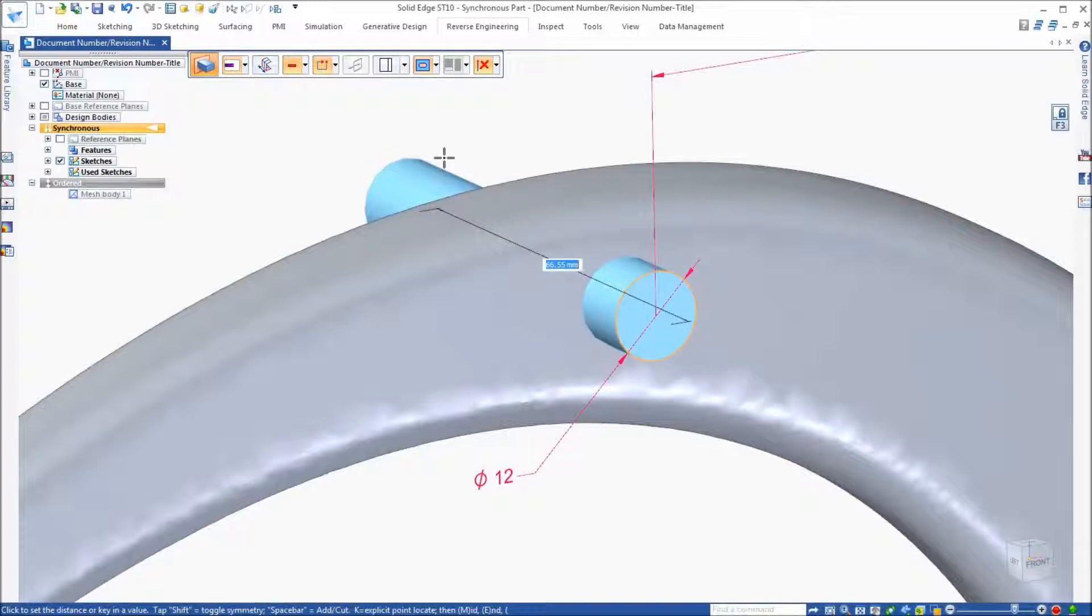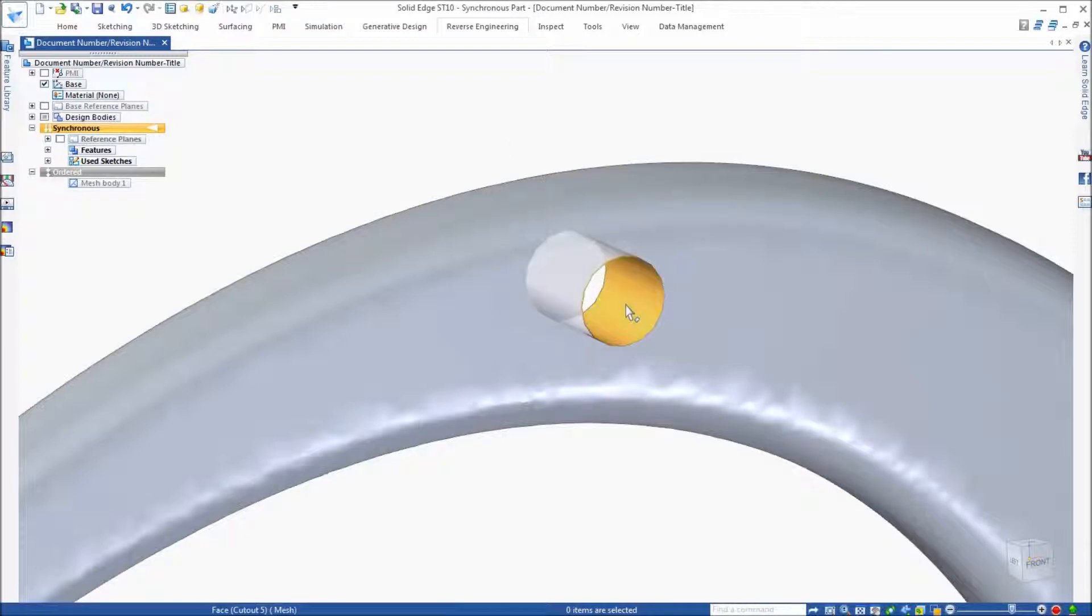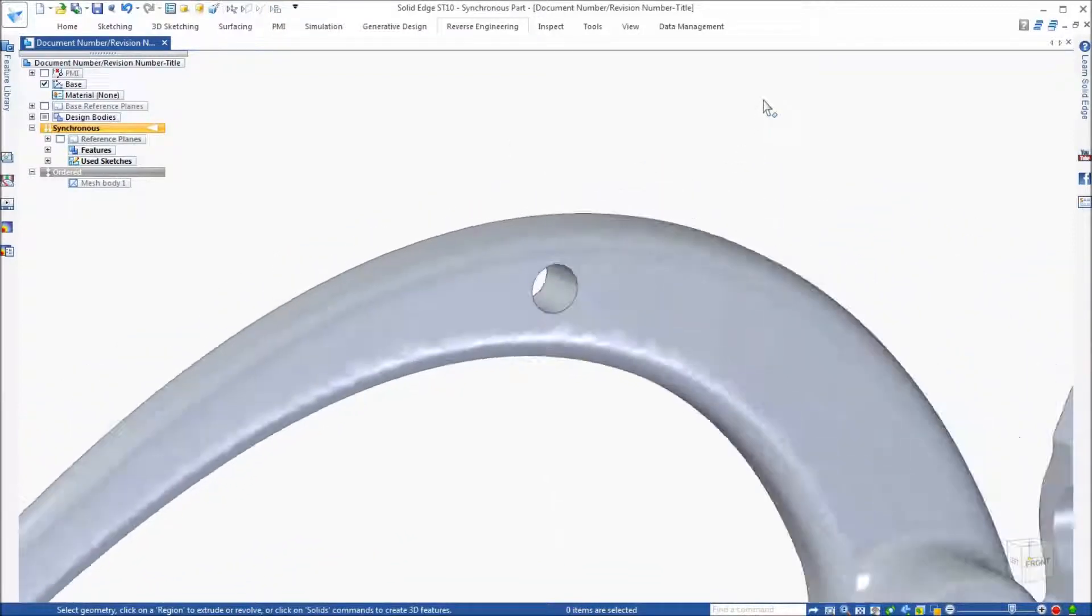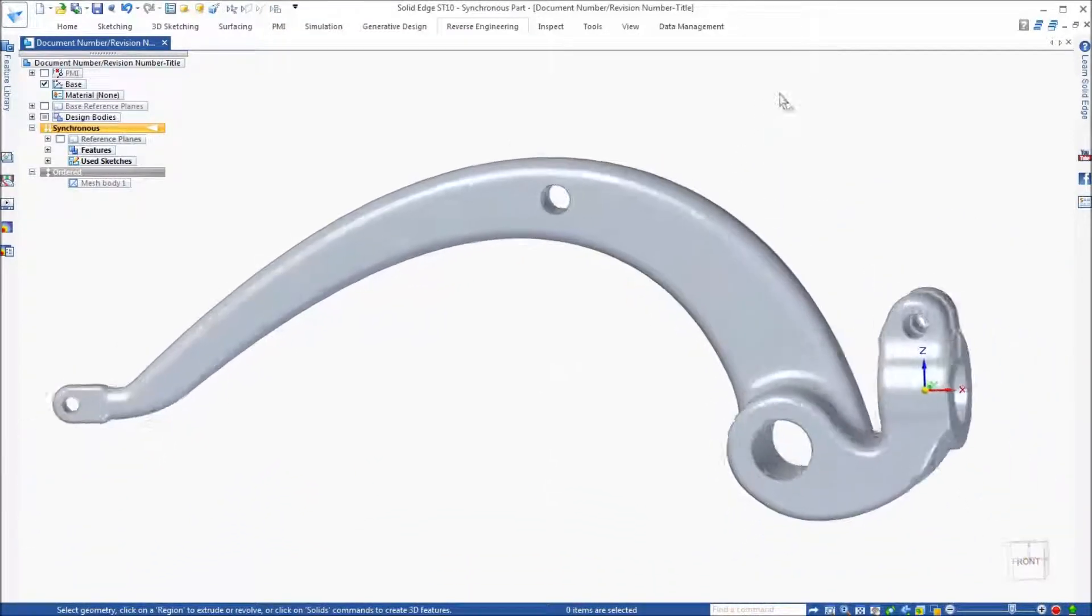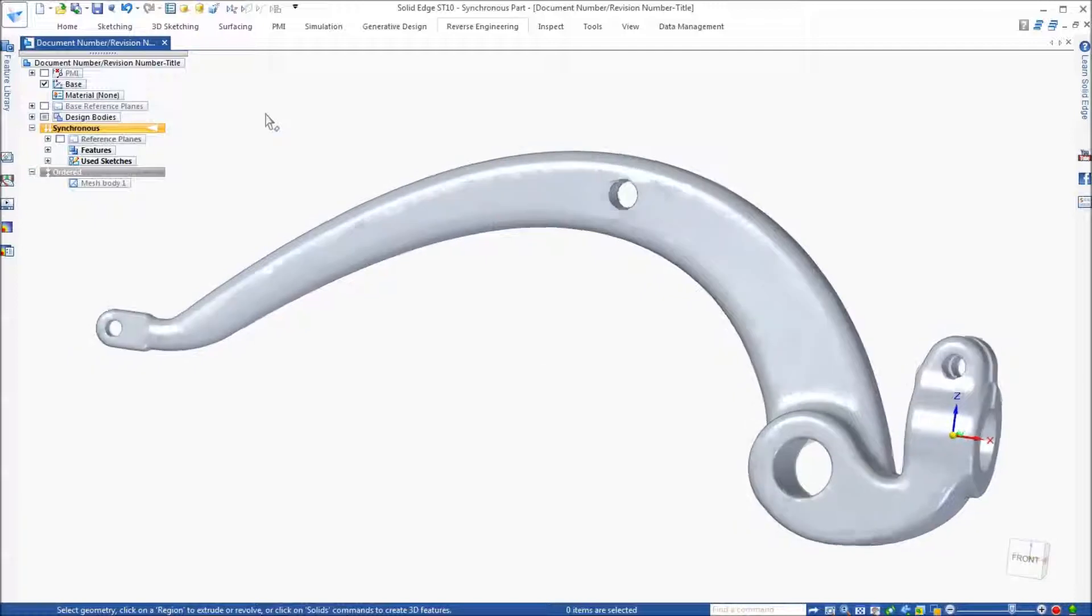Now, remember, this is mesh data, but the modeling techniques are the same. Notice after the material removal that the hole remains as mesh data.